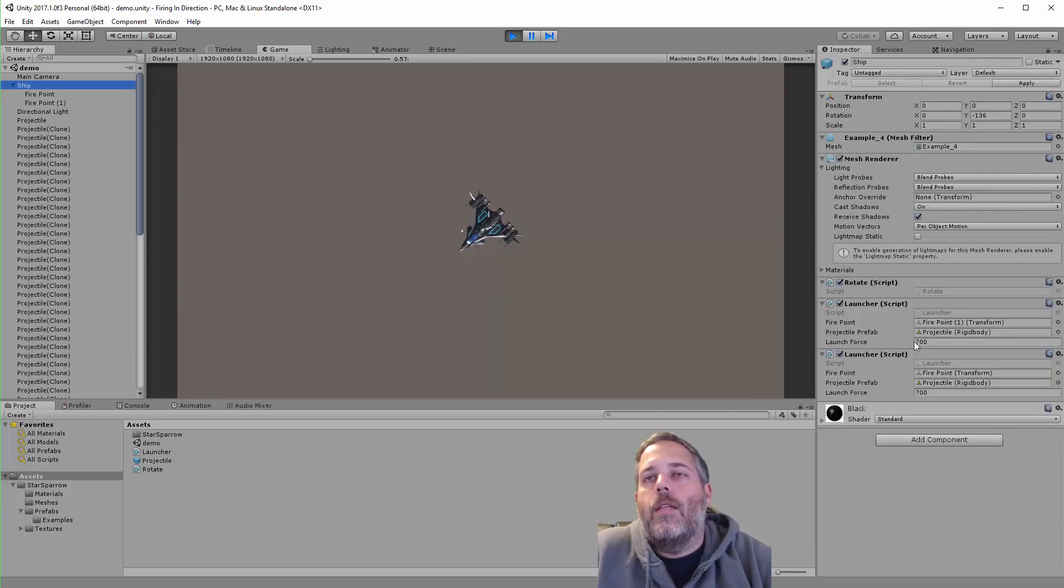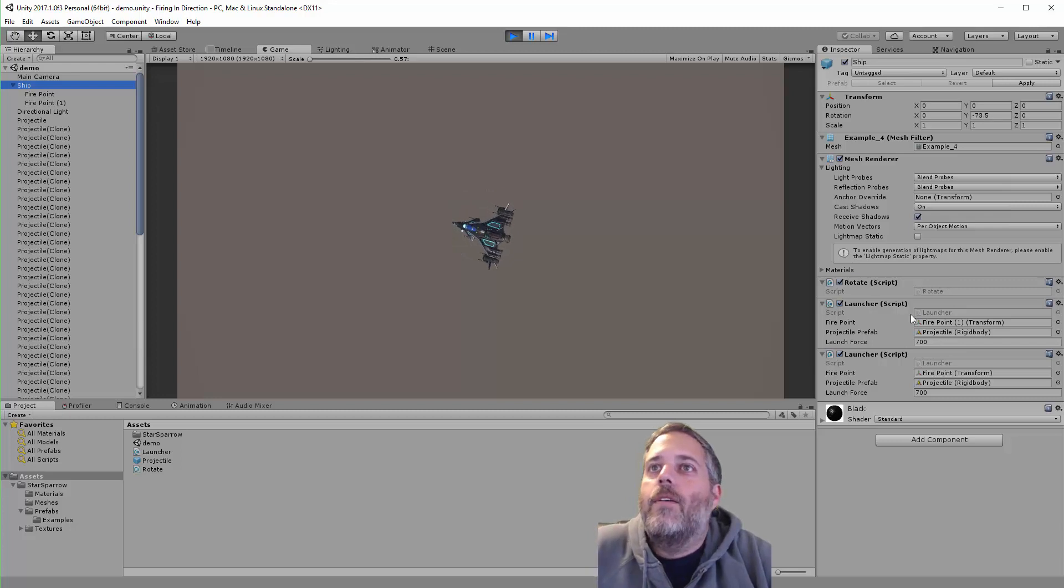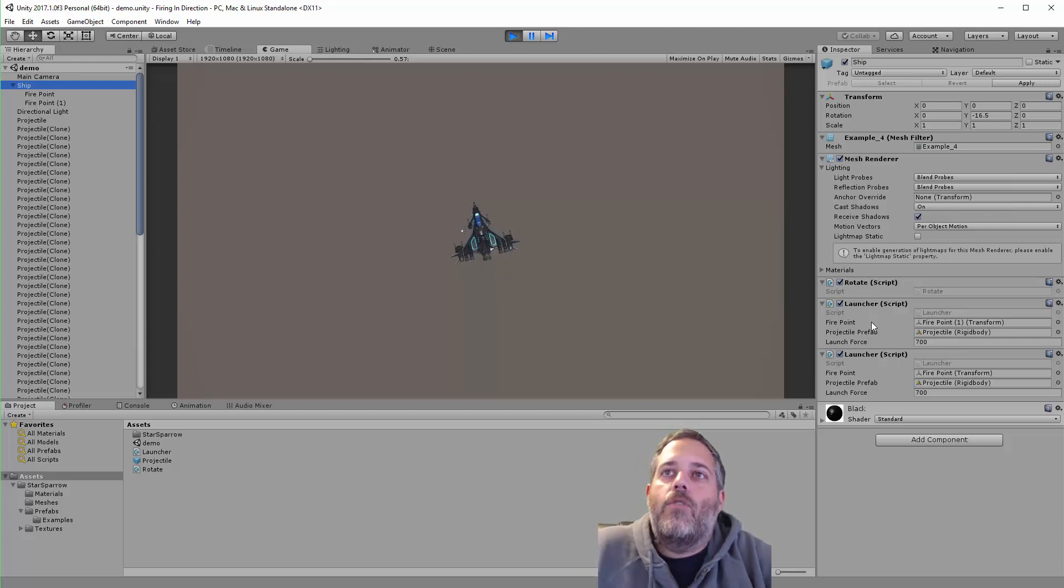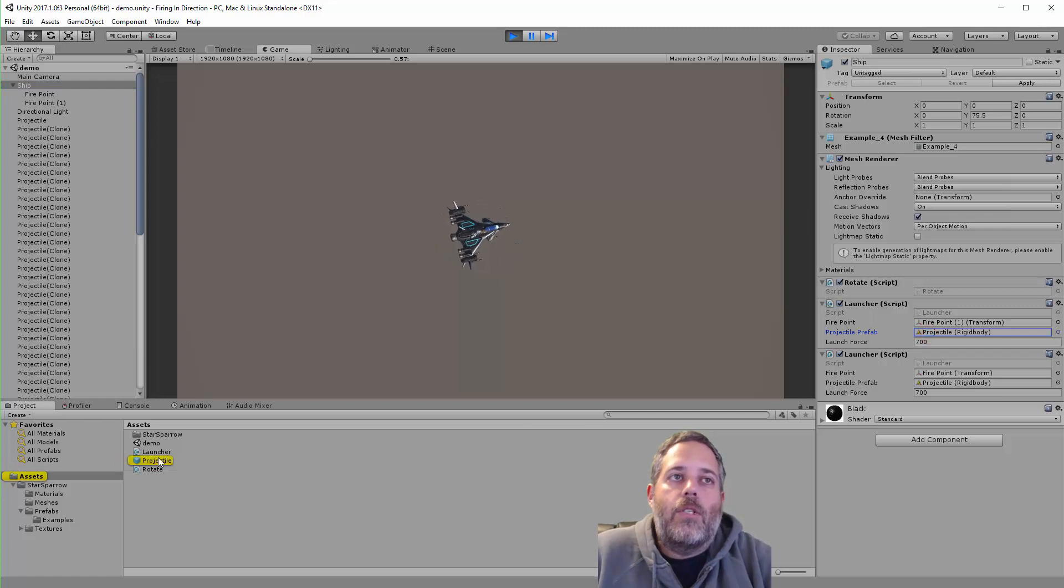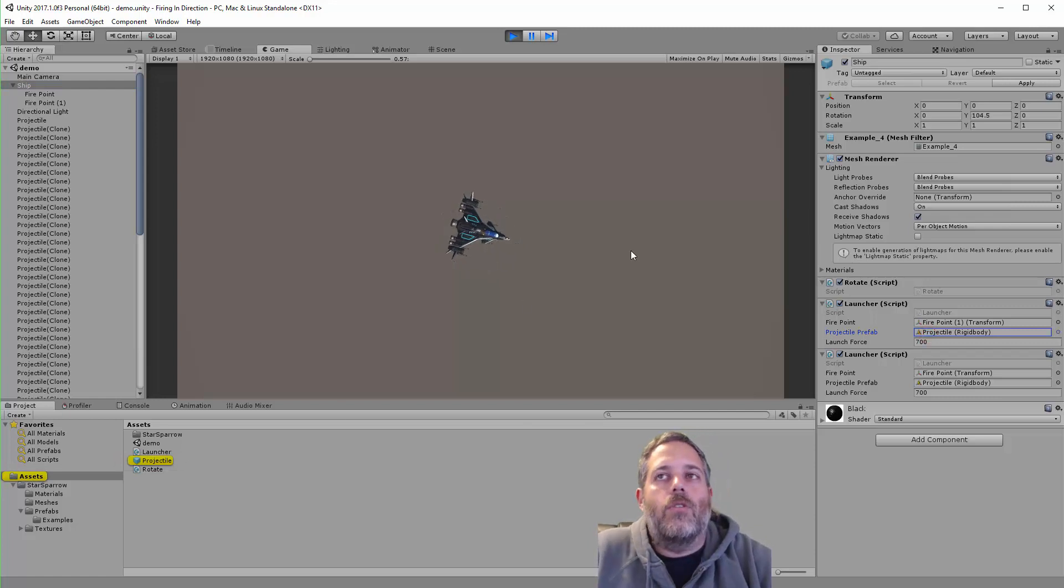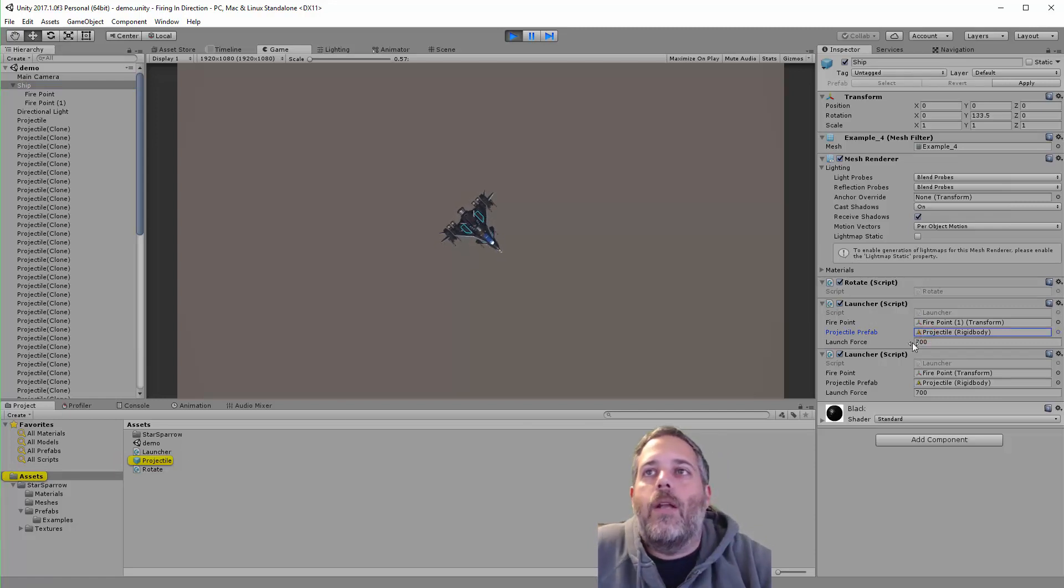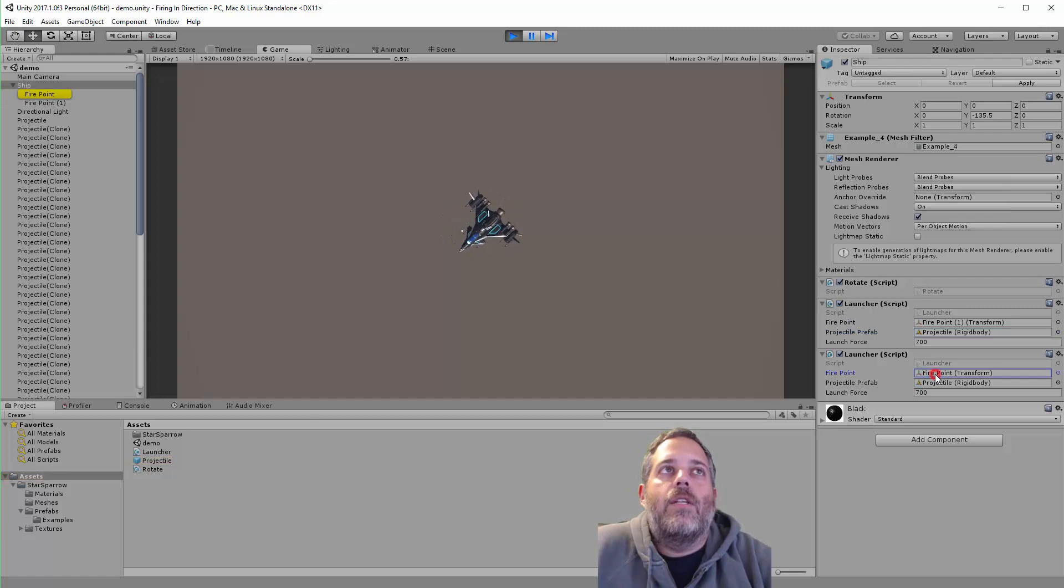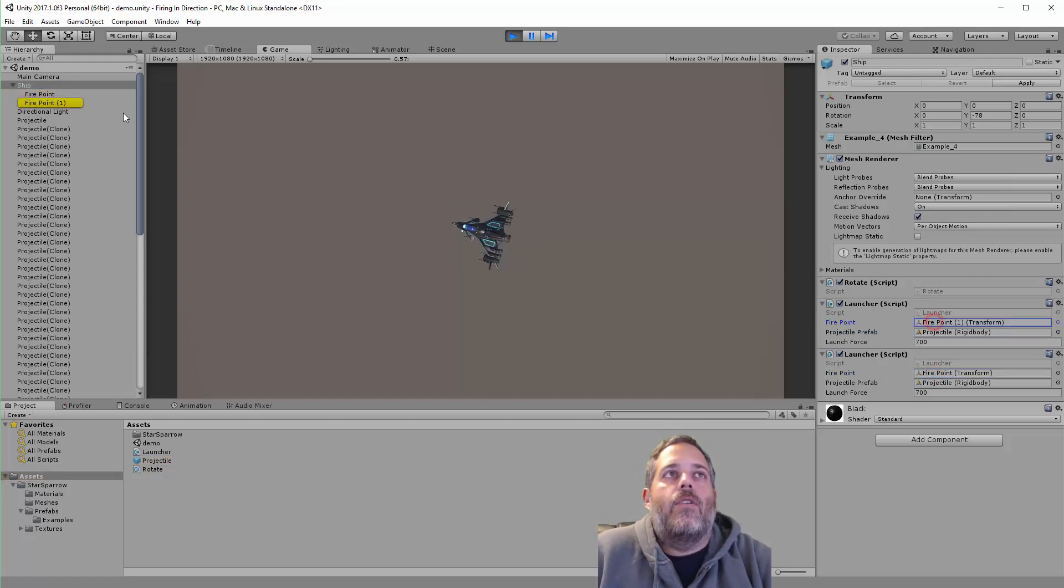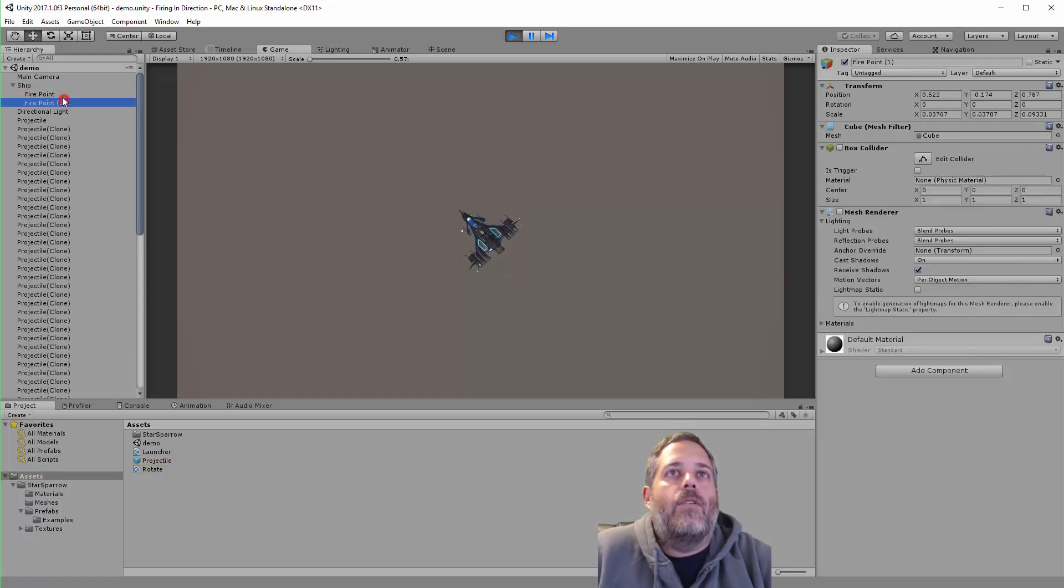Looking at the ship in the inspector, you see I've got two launcher scripts here. Each one has a reference to a projectile prefab—it's just a little sphere with a rigidbody. Then it has a fire point reference, and each one of these is assigned to a different child.